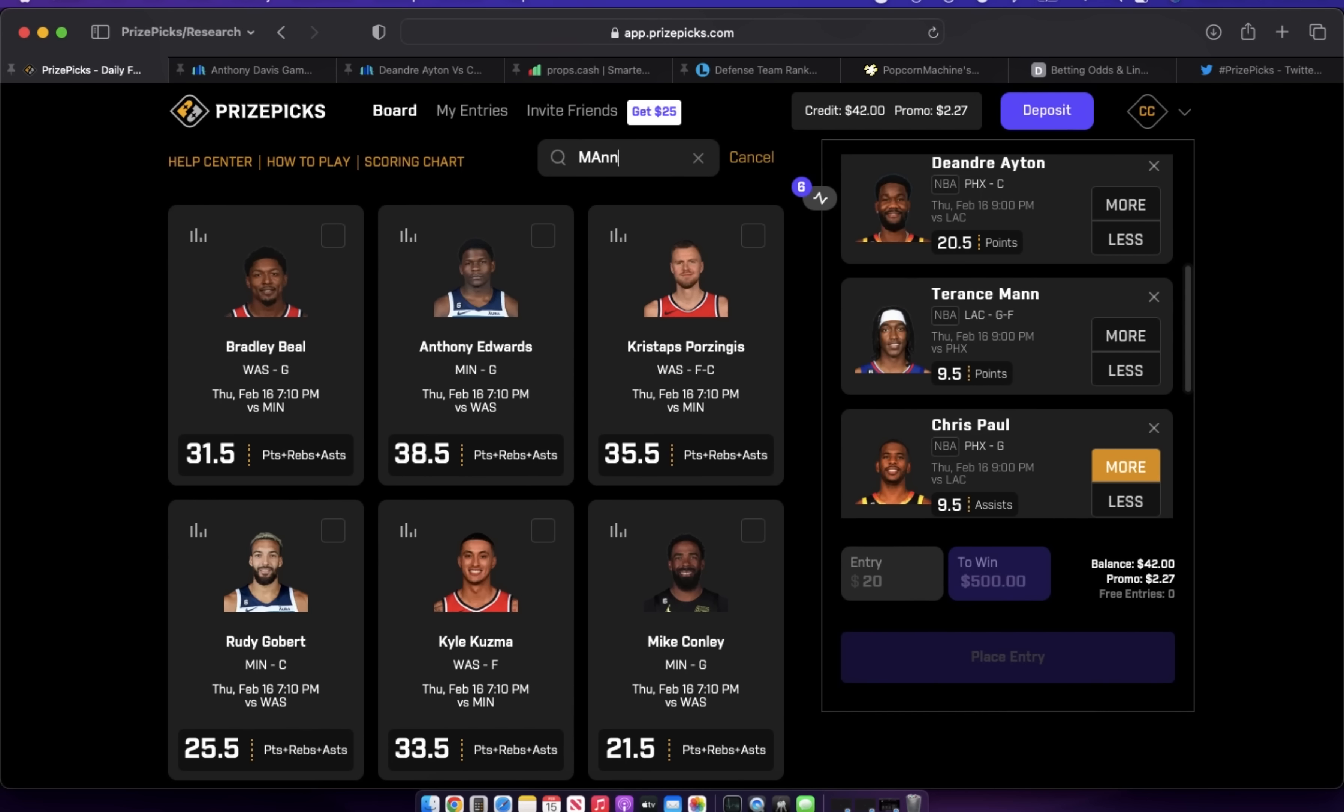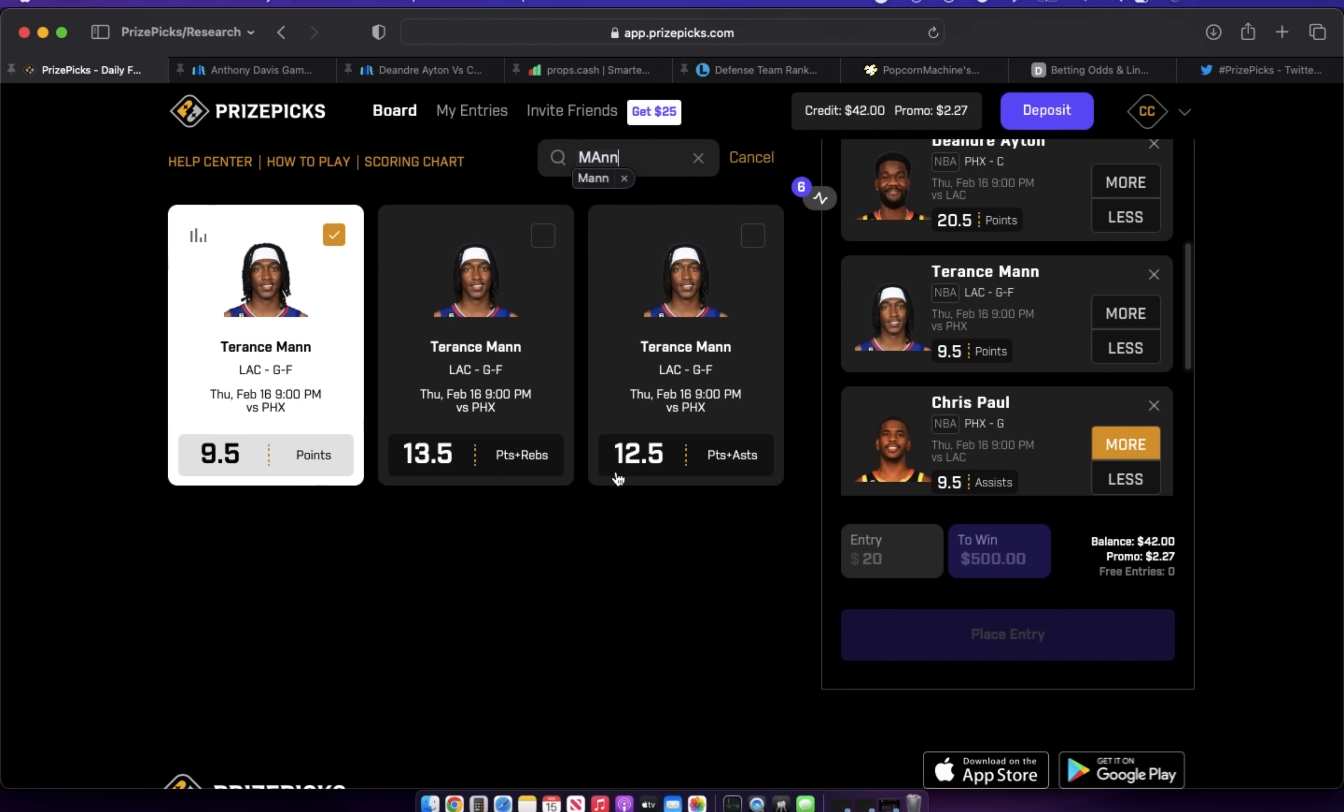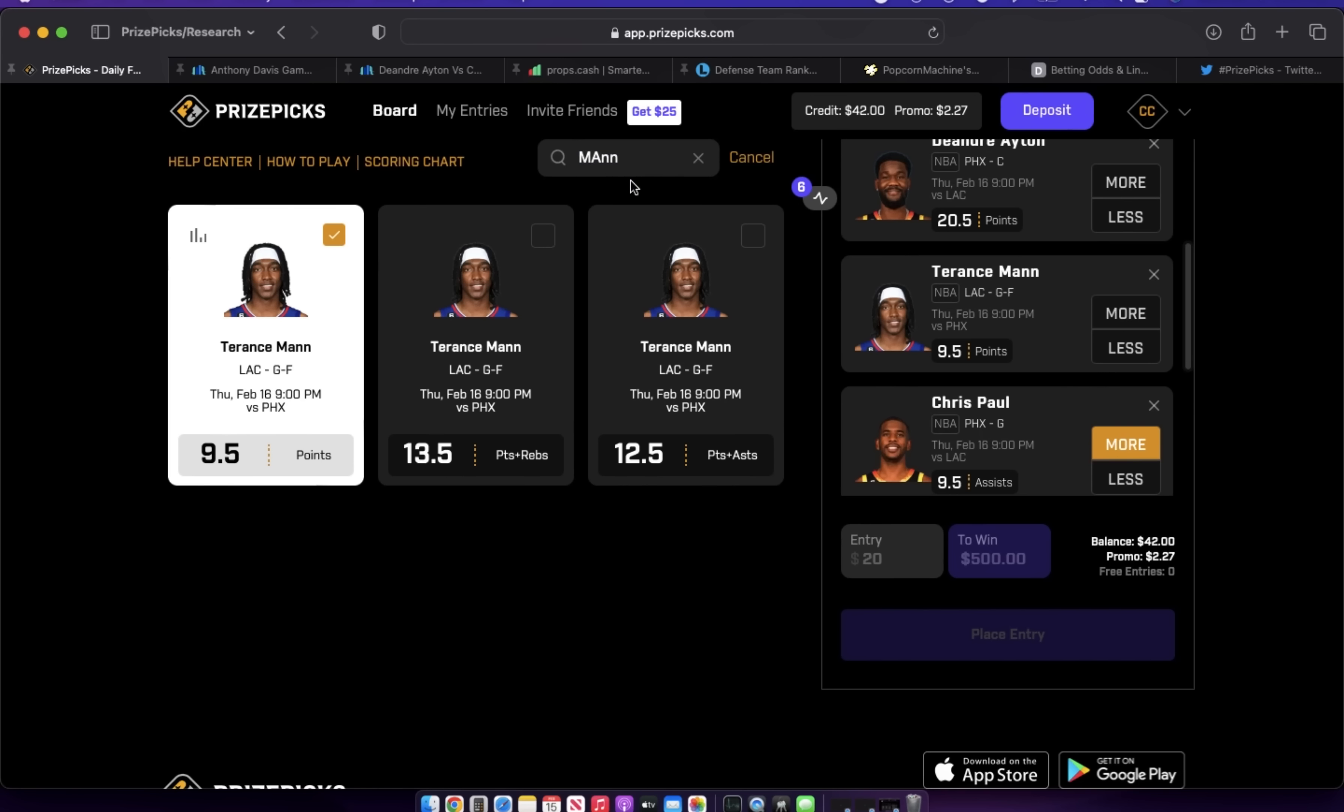If Booker plays, definitely over on Chris Paul assists. Terrance Mann over on everything—points, points and rebounds, points and assists. I just really like this guy. I think it's a good environment for him tomorrow. I think he's in a good spot to produce, even if Kawhi sits. You still have Paul George on this team, so it's not like Terrance Mann has to shoulder the whole load and now a team can just put their best defender on him and wipe him out. He still has Paul George on this team, so these are guys I like.